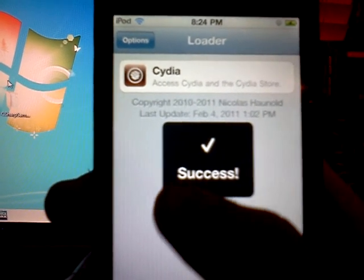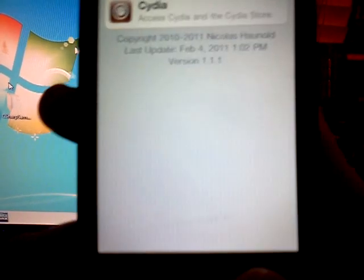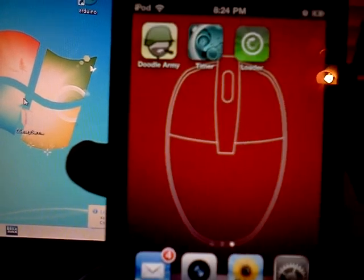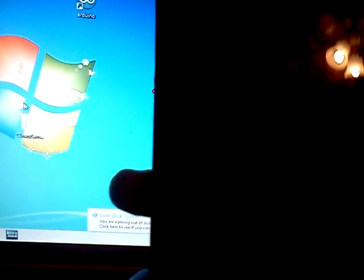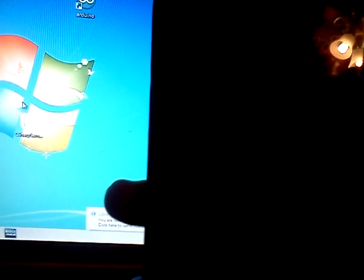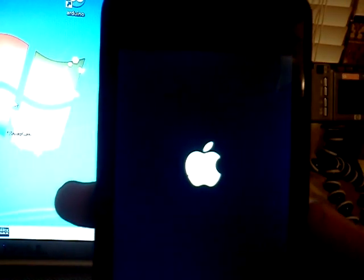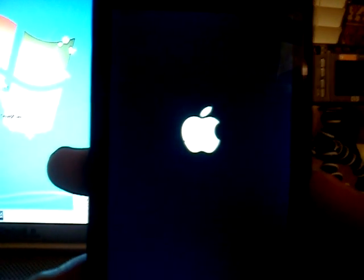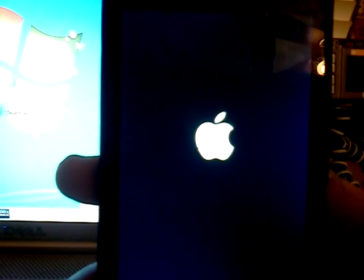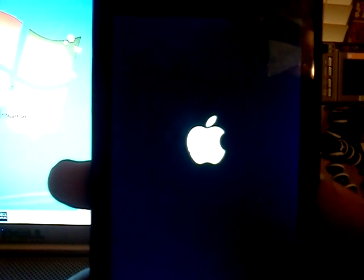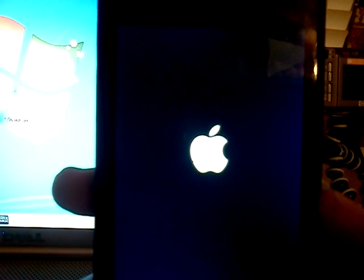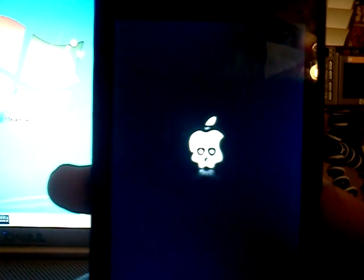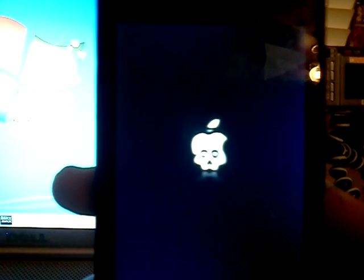It's very nicely done. Now, if I remember correctly, this thing should respring the device. Yep, there it goes. Or reboot, rather. Very nice.